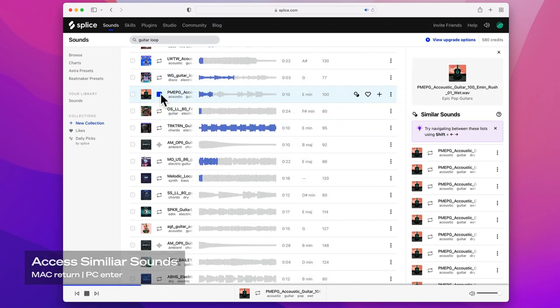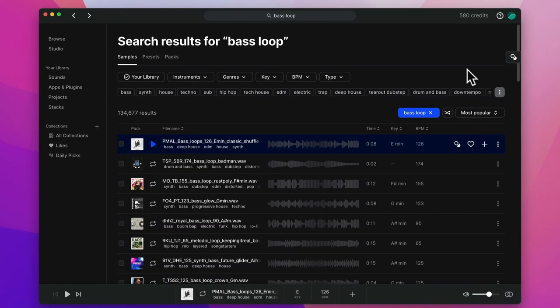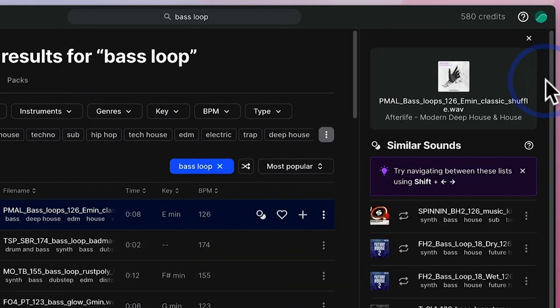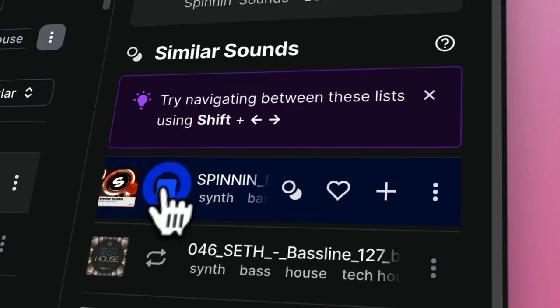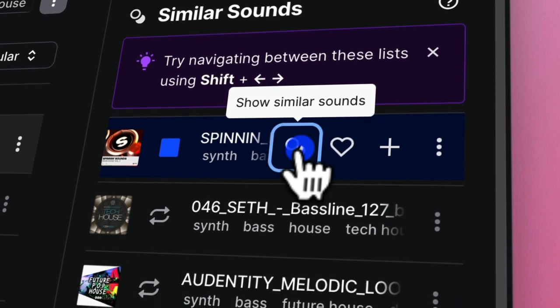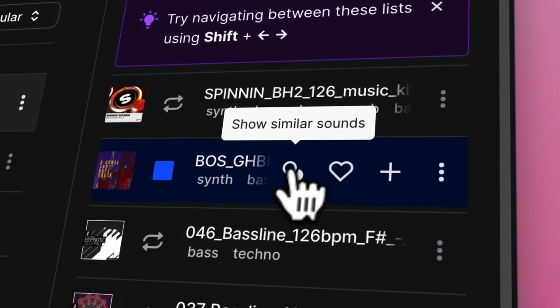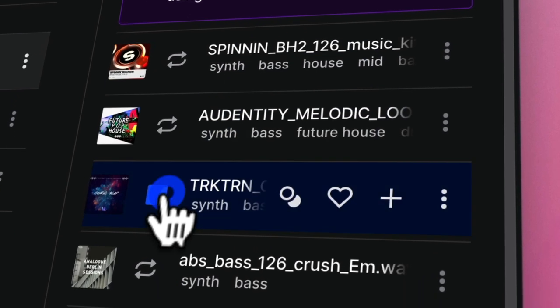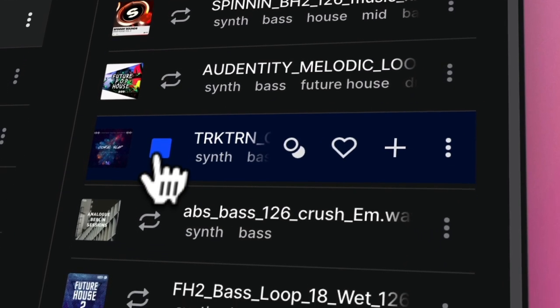You can easily access Similar Sounds at any time just by pressing Enter on your keyboard. Similar Sounds locates matches based on the content of the audio itself, so it finds results from all over the Splice catalogue regardless of the pack, the tag or the genre, so you can find sounds you otherwise would never have come across. Similar Sounds is now in our desktop app too — you can access it at any time by clicking this icon. And we've added another dimension to Similar Sounds: you can now do Similar Sounds on Similar Sounds. It's like Inception for inspiration.